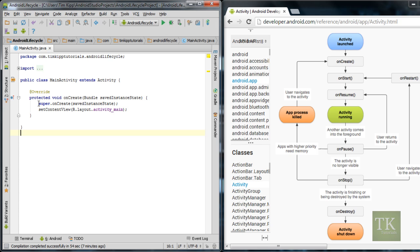So anything inside of here, right now we have the super.onCreate method, and then we have a setContentView method, which is passing in the layout for our activity. All of that is executed, and then it will move on to onStart, which is not implemented in this activity on the left.